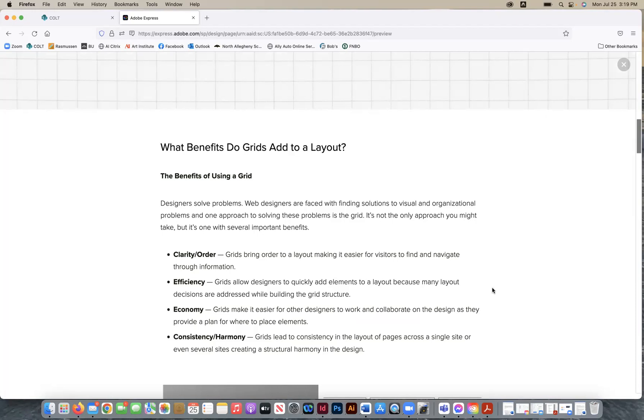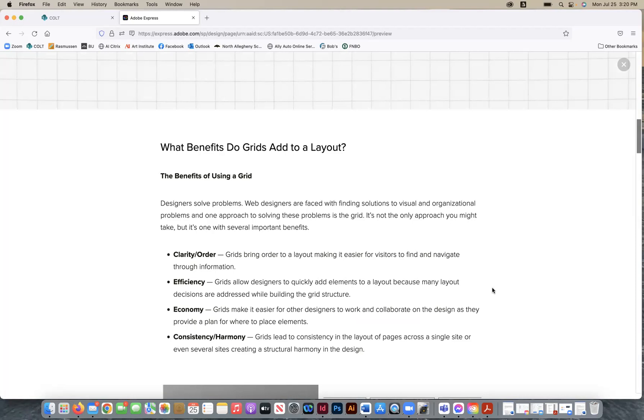So here's a list of four benefits that you can get by using a grid. It can create clarity and order to your composition. So grids bring order to a layout, making it easier for visitors to find and navigate through information. And that's basically what we want to do as designers. We want to make sure that we're leading the eye in a hierarchical order that's appropriate to what's important first, second, and third. We kind of exercised that last week with your ad creation, with the vegetable and fruit ad.